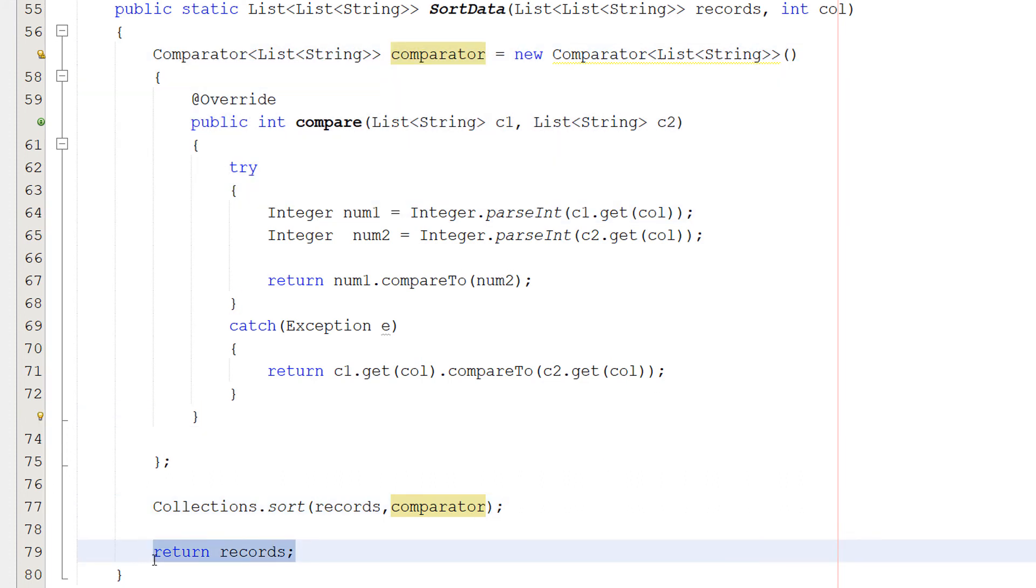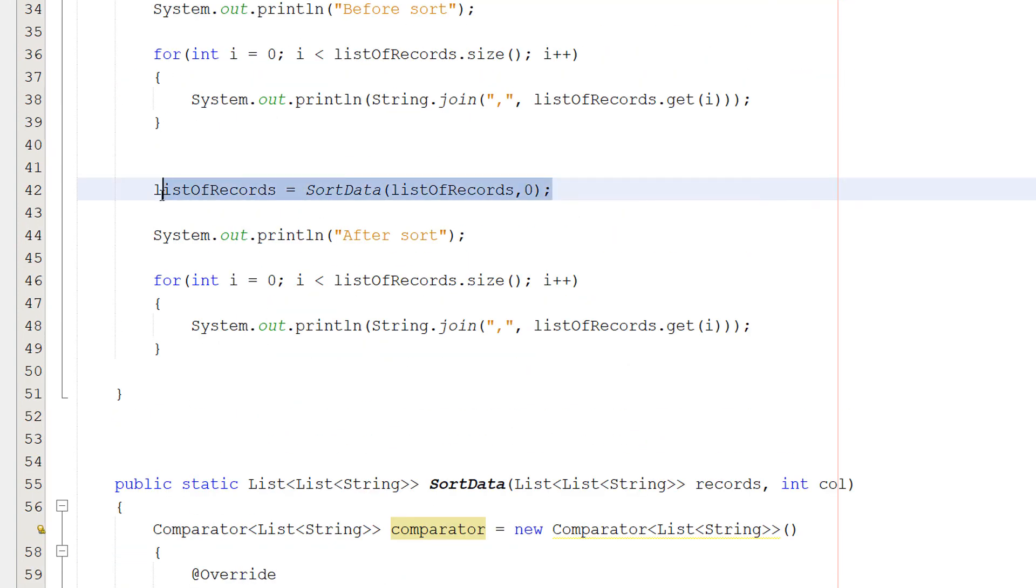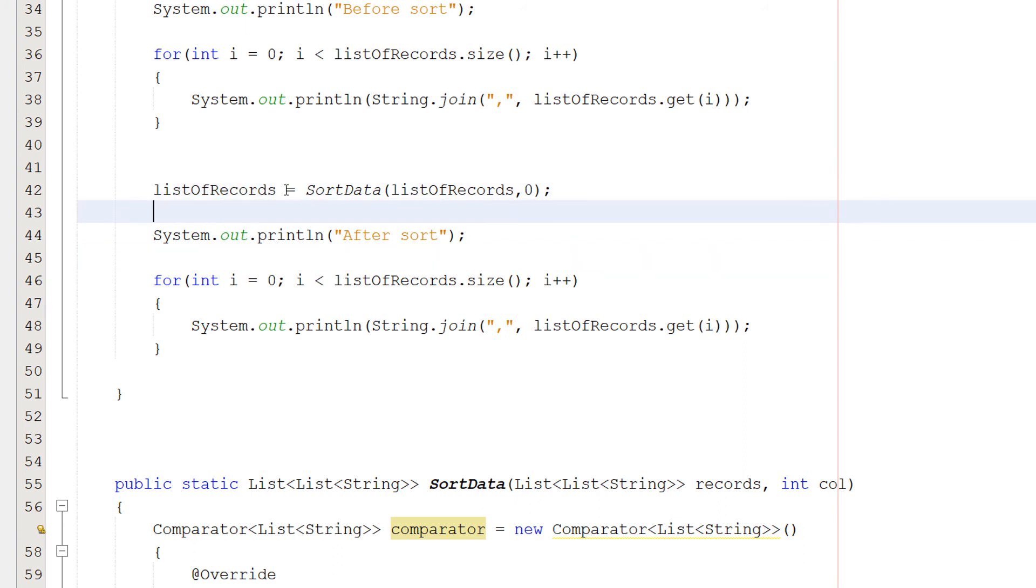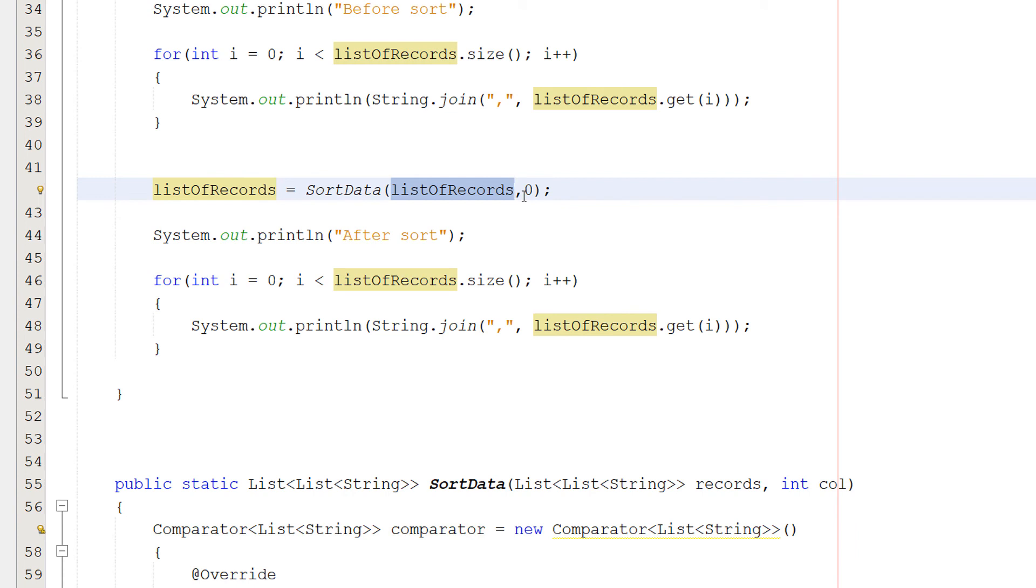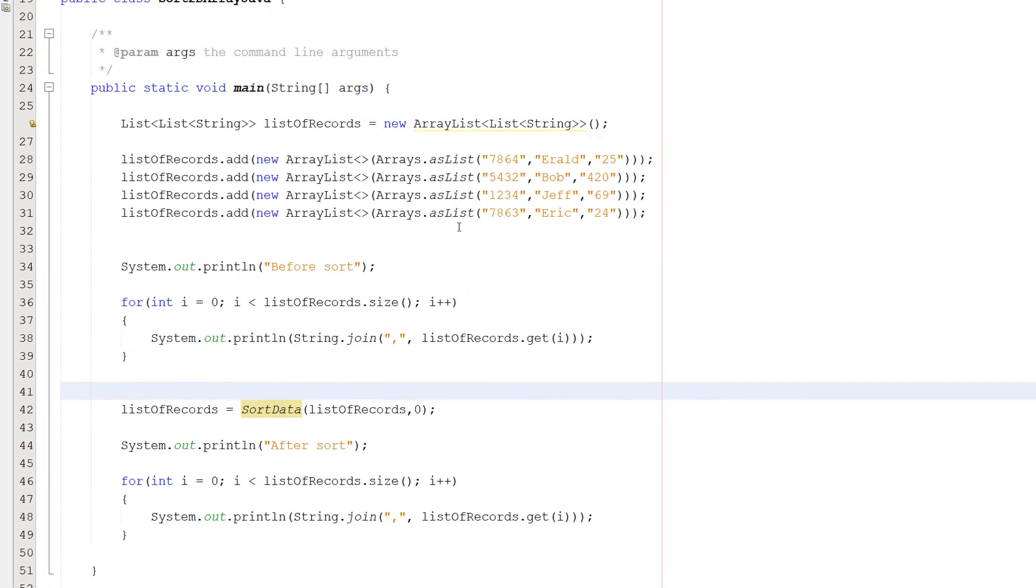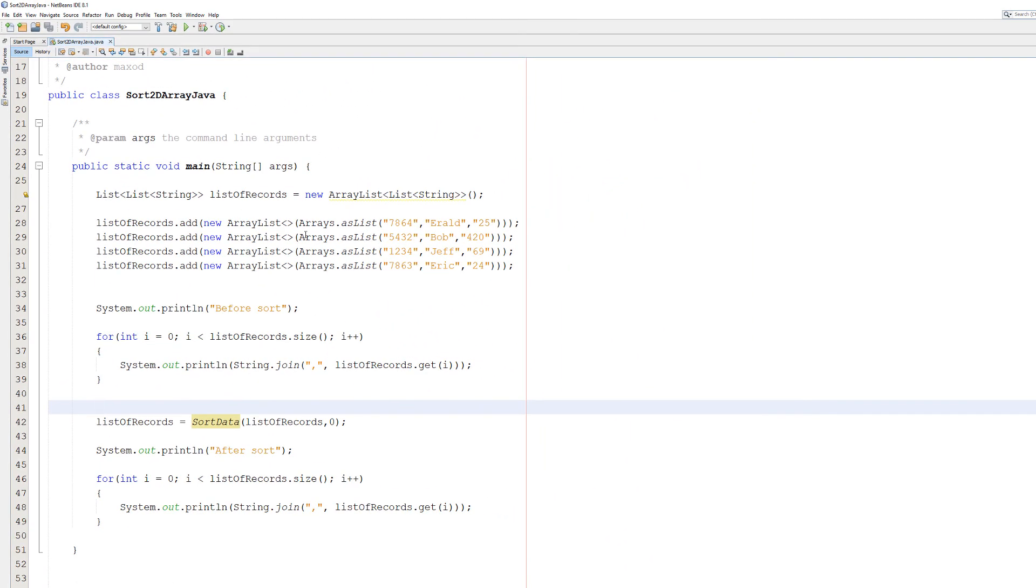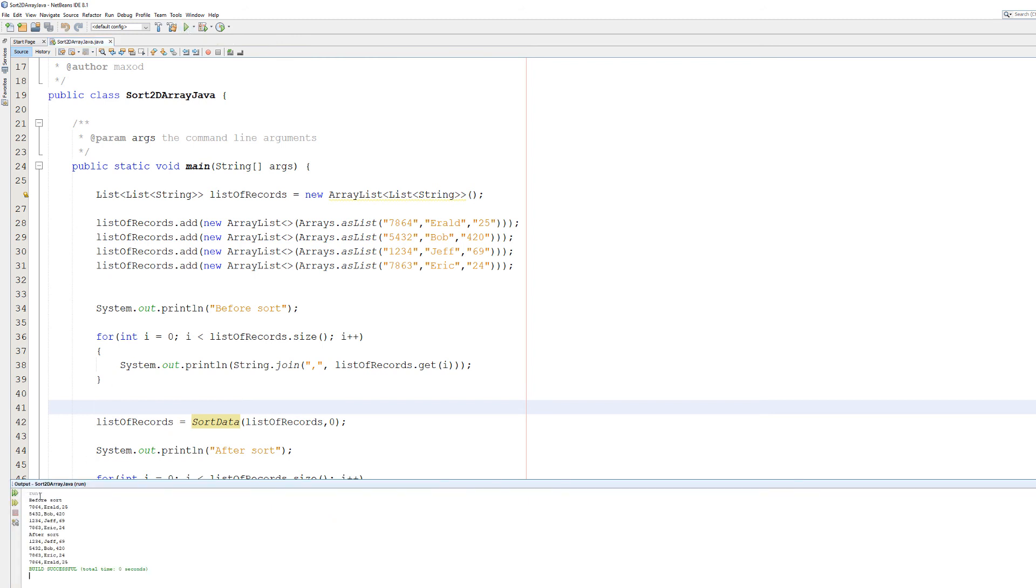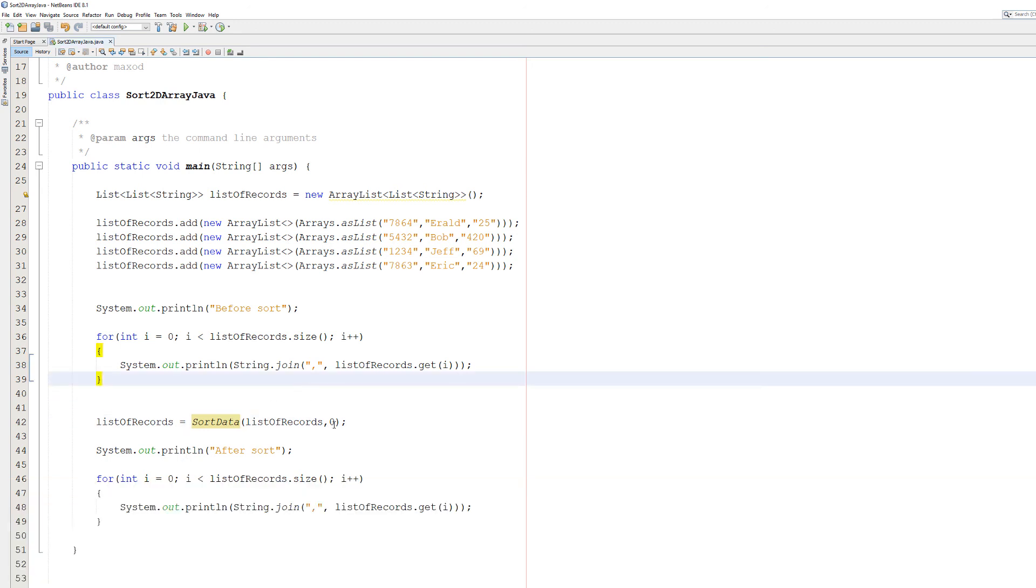And then we return records. So we're returning our sorted 2D string list to whatever we call the function. So if we go back to here, we do list of records. So we're passing in the 2D string list you want to sort. Then we do pass in the column we want to sort by. In this case, zero. So let's hit play because that's it for this tutorial. We're going to now prove that it works. So we're going to be sorting by the ID. So this is the data before we sort. And this is the data after we sort. As you can see, these records have been sorted by numerical order of the ID they have. That's good.